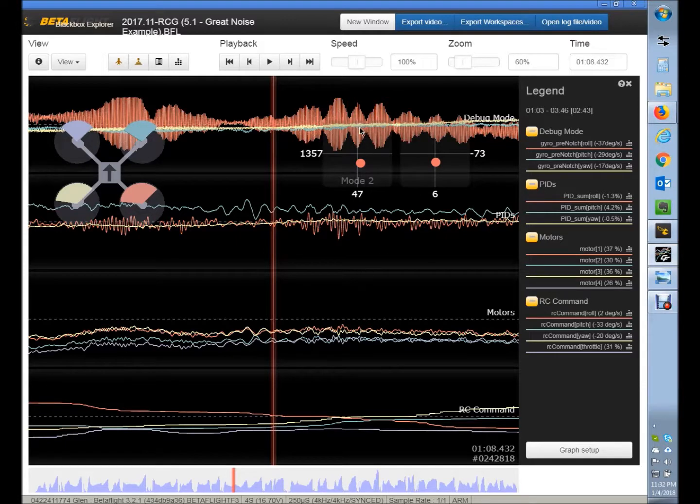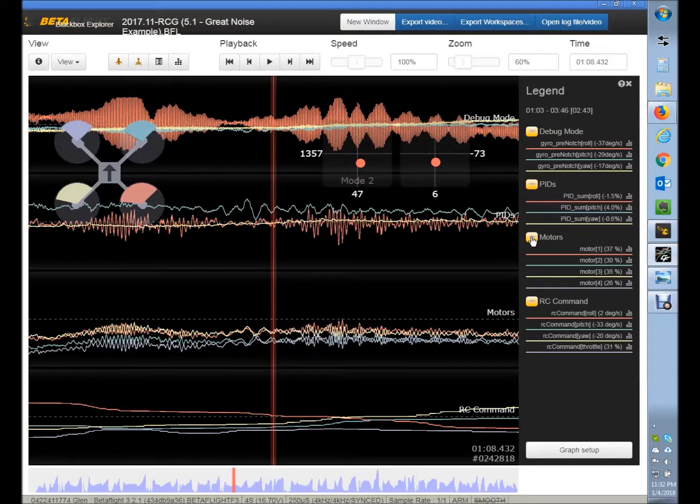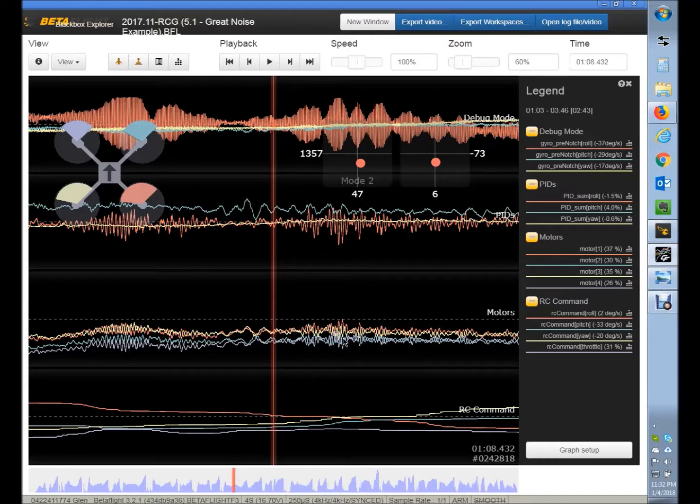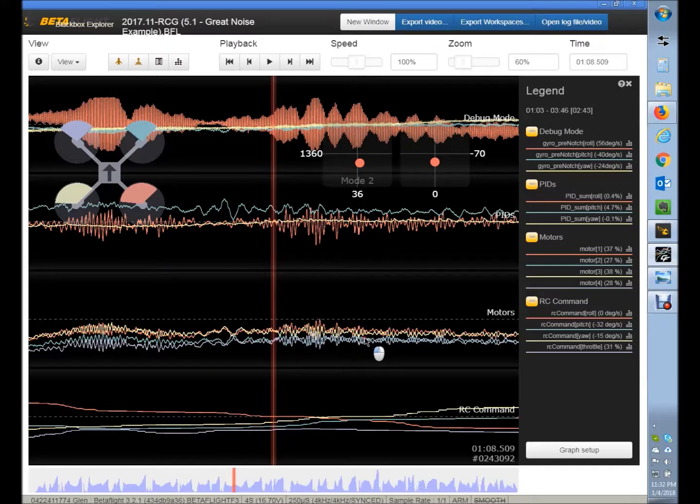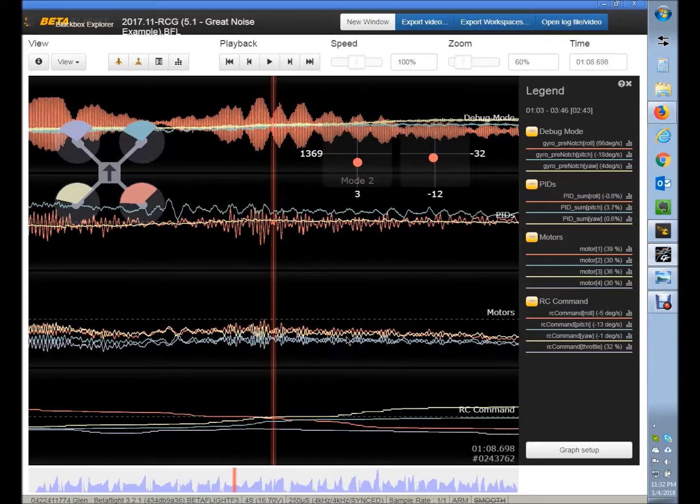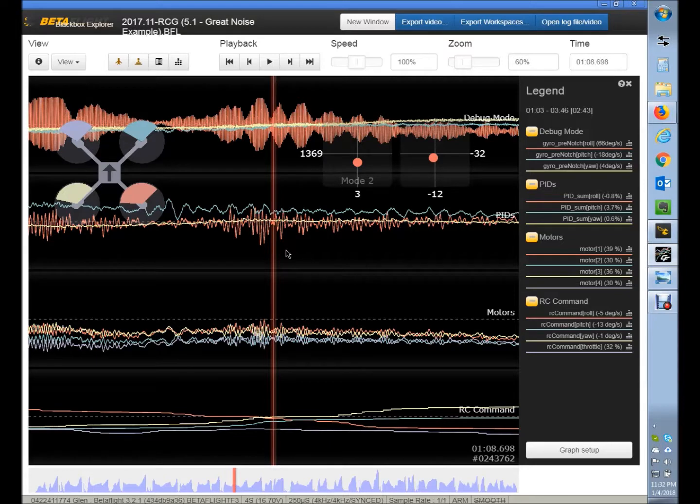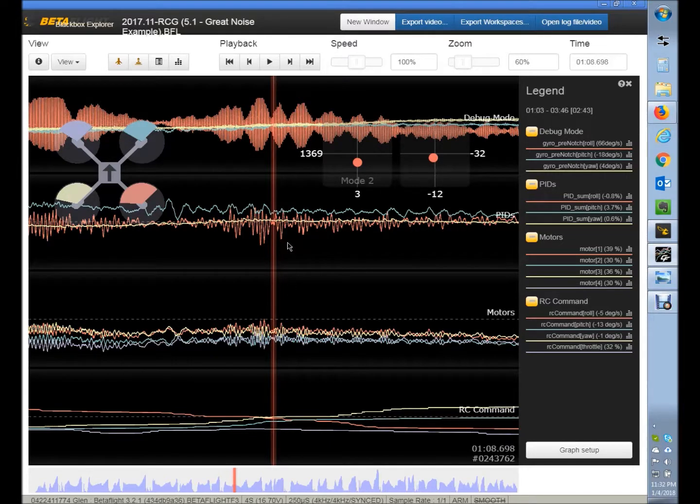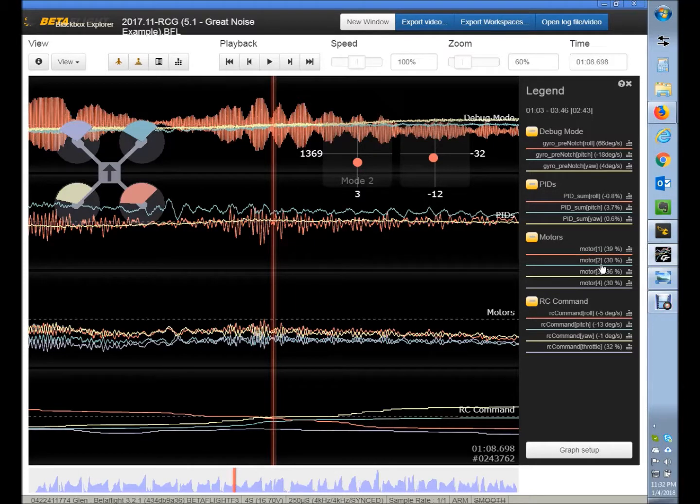With that much noise, that D term's going to be overactive and your motors will really have a lot of vibration. You can see here, I turned off hit S for smoothing, look at all that vibration that's getting through the motors and making that jiggle up and down. That's eliminating the possibility of pushing that D term up even farther to optimize flight performance because of all this noise.